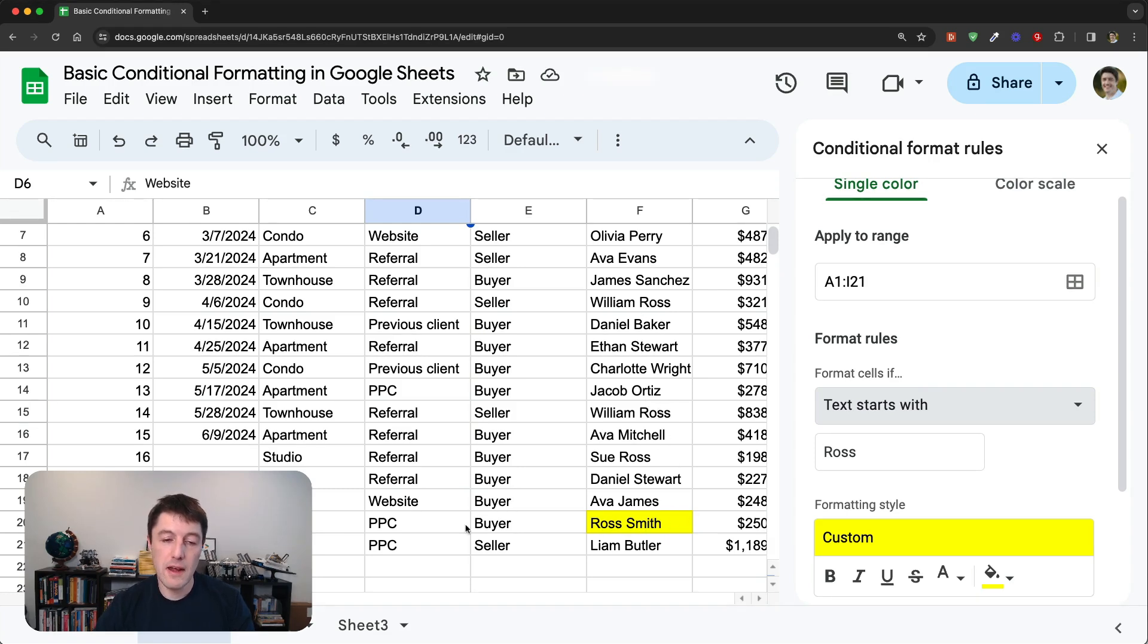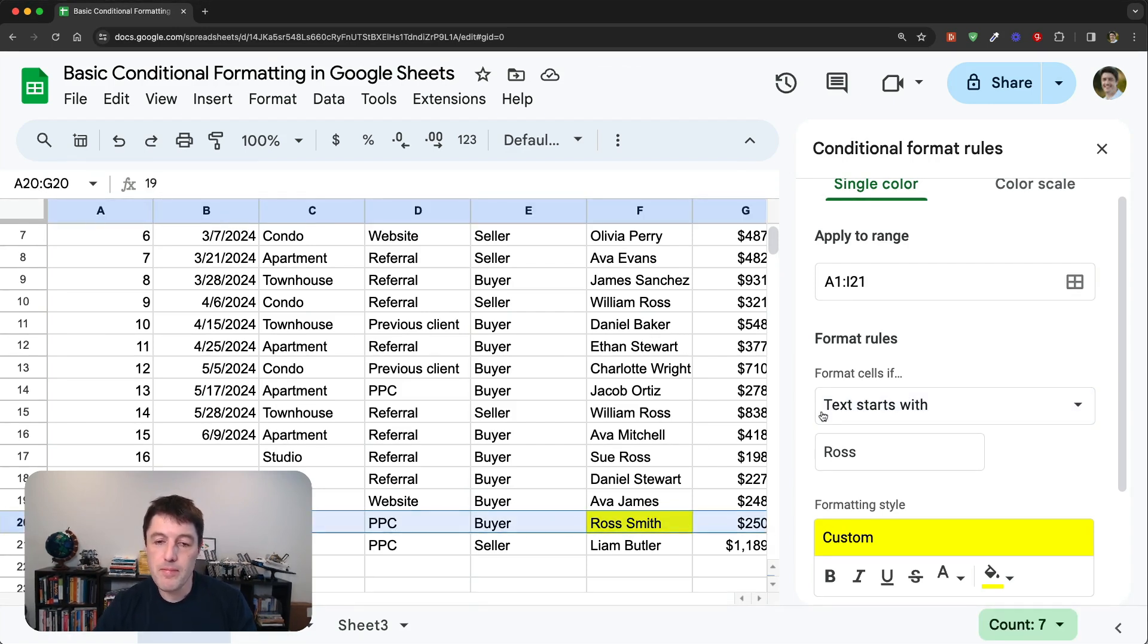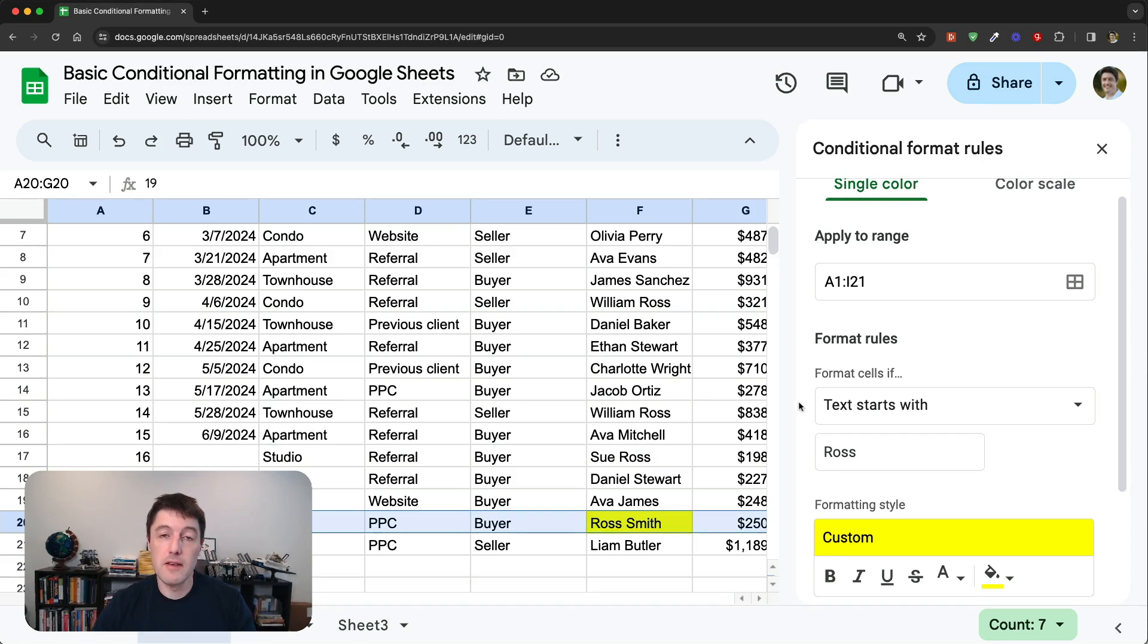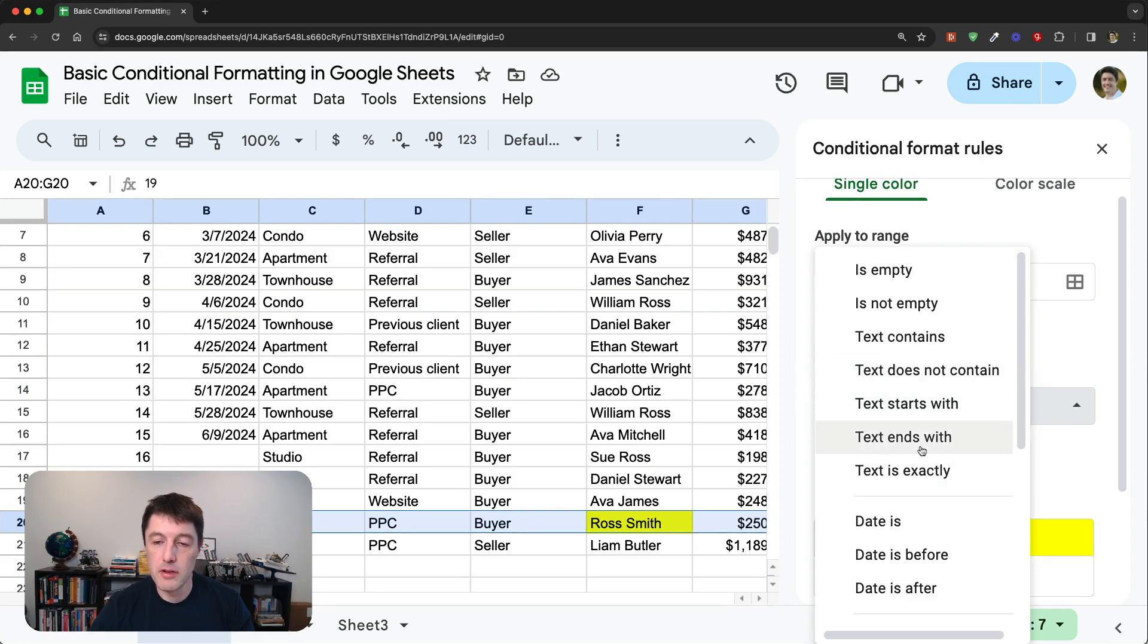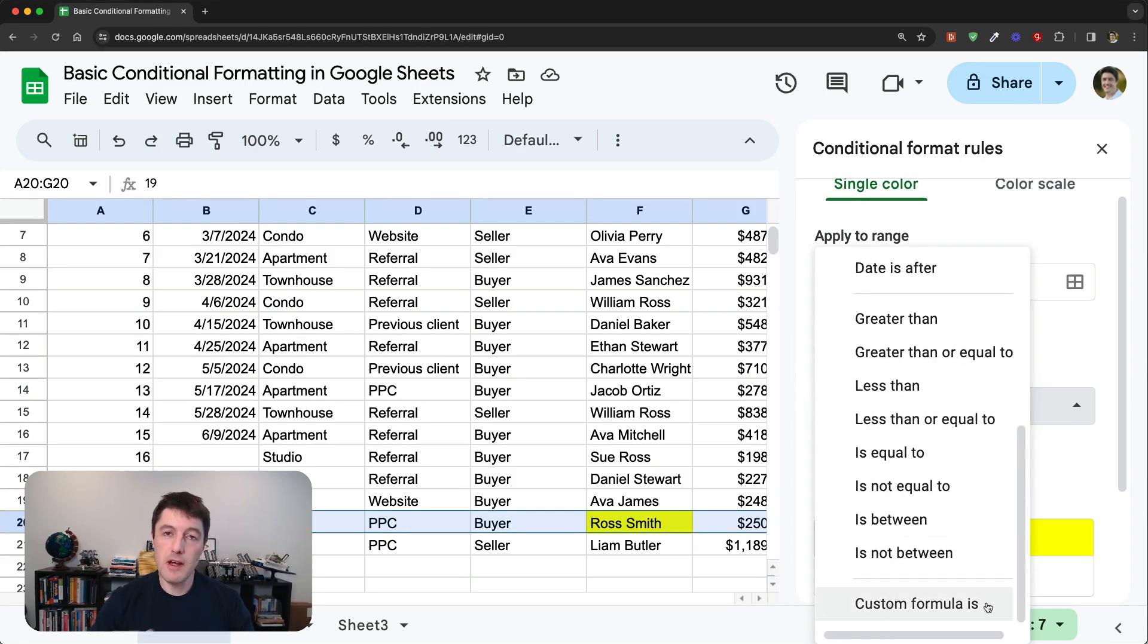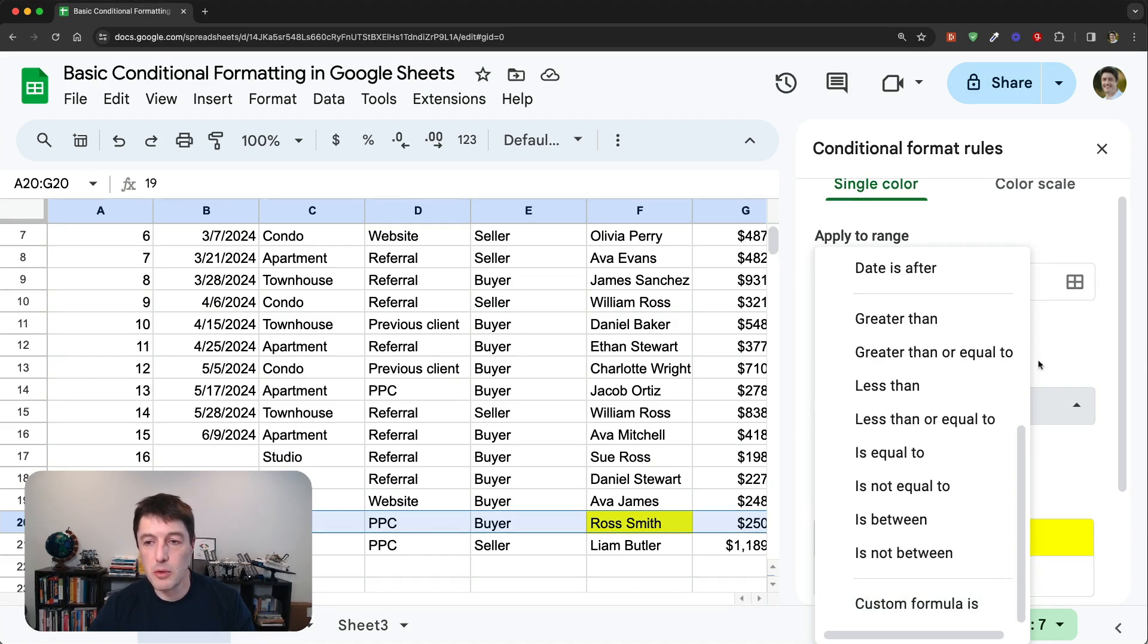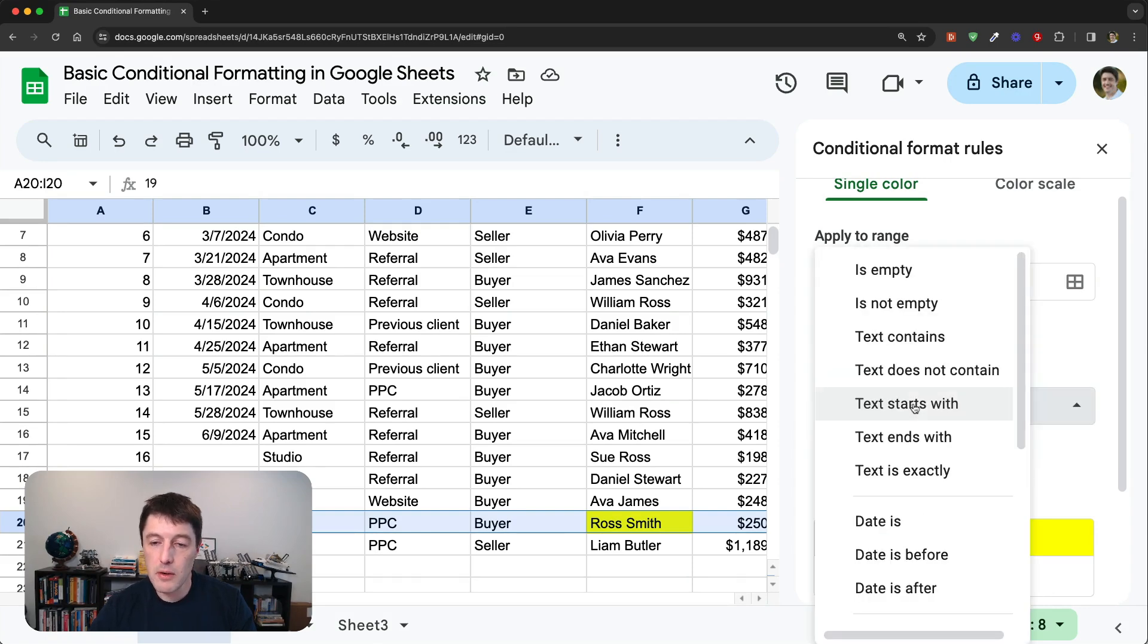Now, if you're sitting here thinking, well, how do I get this to apply to a whole row? That's what I really want to do. Check out the advanced conditional formatting video, because we can't do that with these built-in format rules. We need to use the custom format rules. And my second video, conditional, advanced conditional formatting, is all about these custom rules.